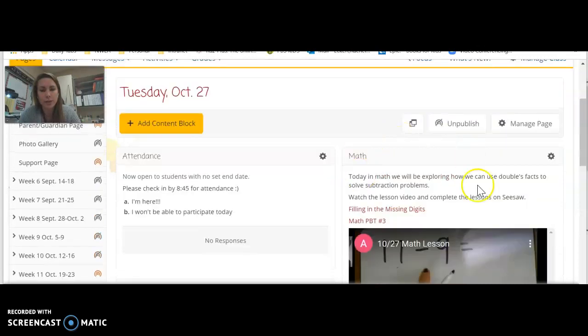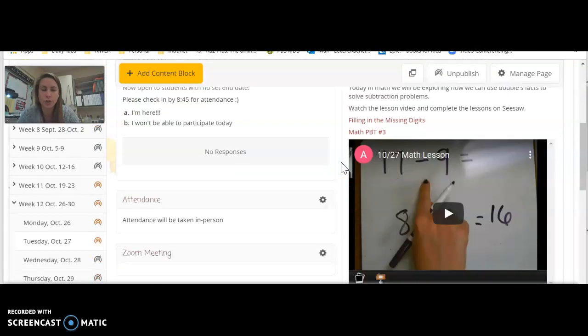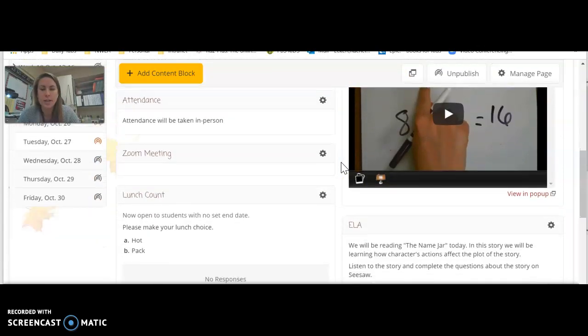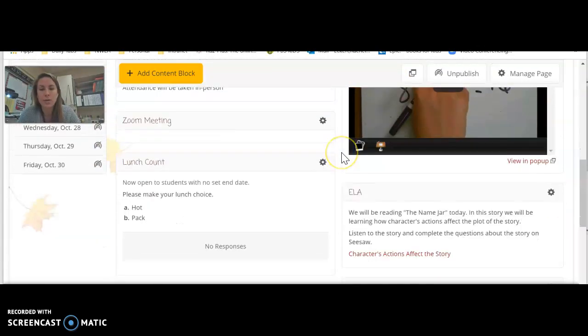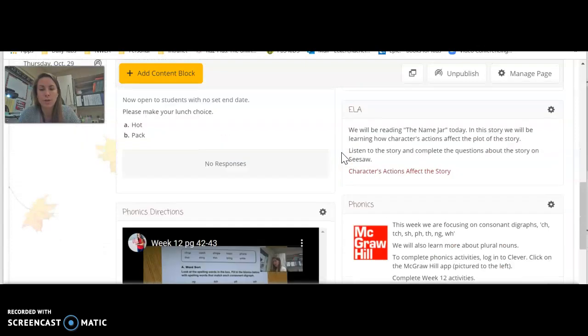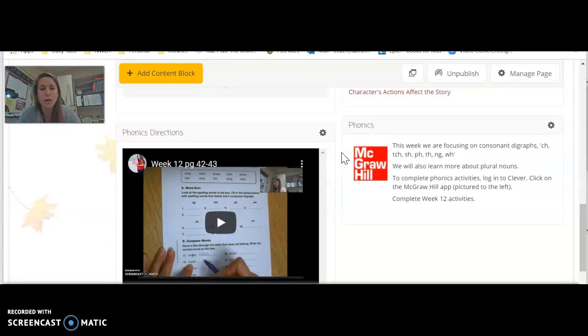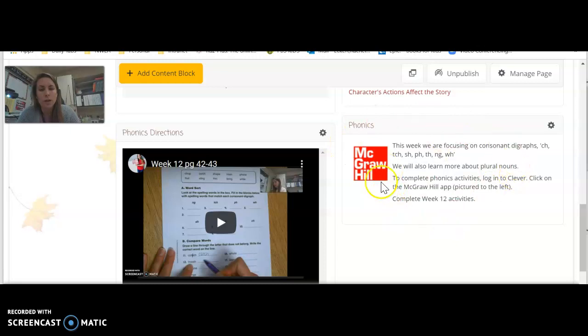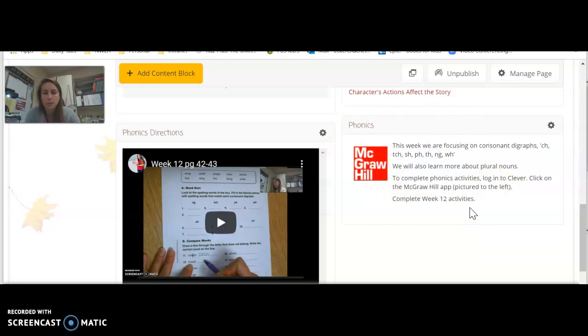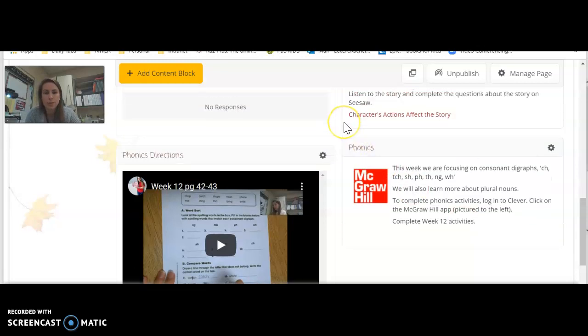I'll be making a to-do list up here at the top like I did yesterday and then this video will kind of also walk you through what you need to do. So make sure you get on McGraw-Hill and complete the week 12 activities. If you have any trouble getting on, please let me know.